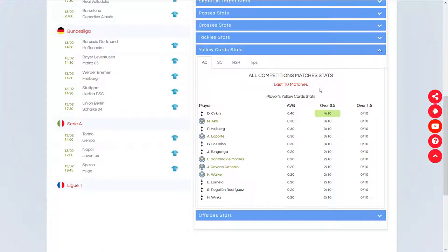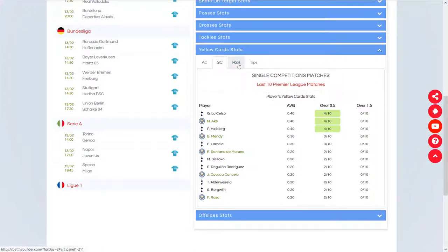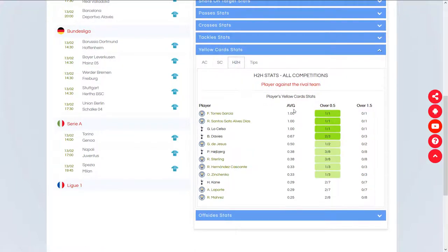So looking at the last 10 matches in all competitions, we can quickly see the players who got booked the most for both Tottenham and Manchester City. We can look at the last 10 Premier League matches and quickly see which players got booked the most — in this case three players who got booked in four out of the last 10 Premier League matches, so we would expect them to get booked once in every two and a half matches. And finally, we can check the head-to-head stats and see players who got booked in those specific meetings between Manchester City and Tottenham.